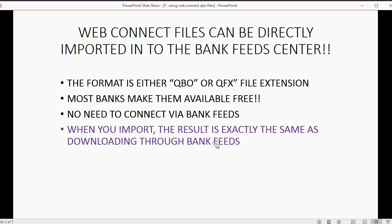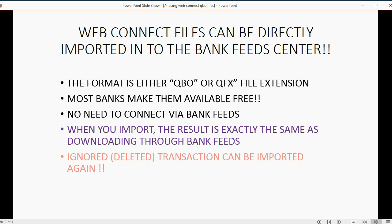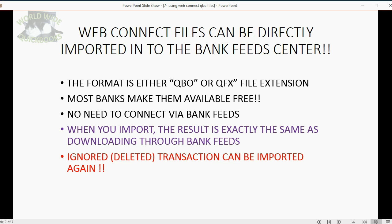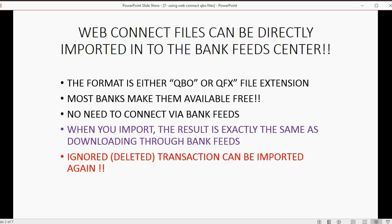This means the review window looks and behaves exactly the same. The only advantage to doing it with WebConnect files instead of connecting with BankFeeds is that if you click ignore and delete one of the transactions from the review list, you can re-import from the WebConnect file and it will put it back on the review list. You don't have to worry about entering it manually or any other kind of problem.